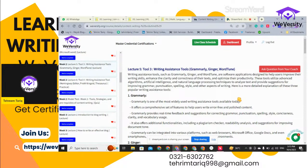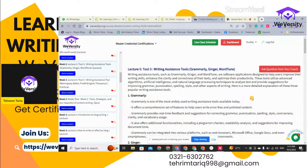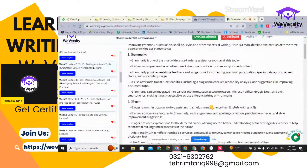Being the free option, I am more inclined toward Grammarly. It is completely up to your feasibility, but it is my responsibility to inform you which is free and which requires payment. These tools utilize advanced algorithms, artificial intelligence, and natural language processing techniques to analyze text and provide suggestions for improving grammar, punctuation, spelling, style, and other aspects of writing.